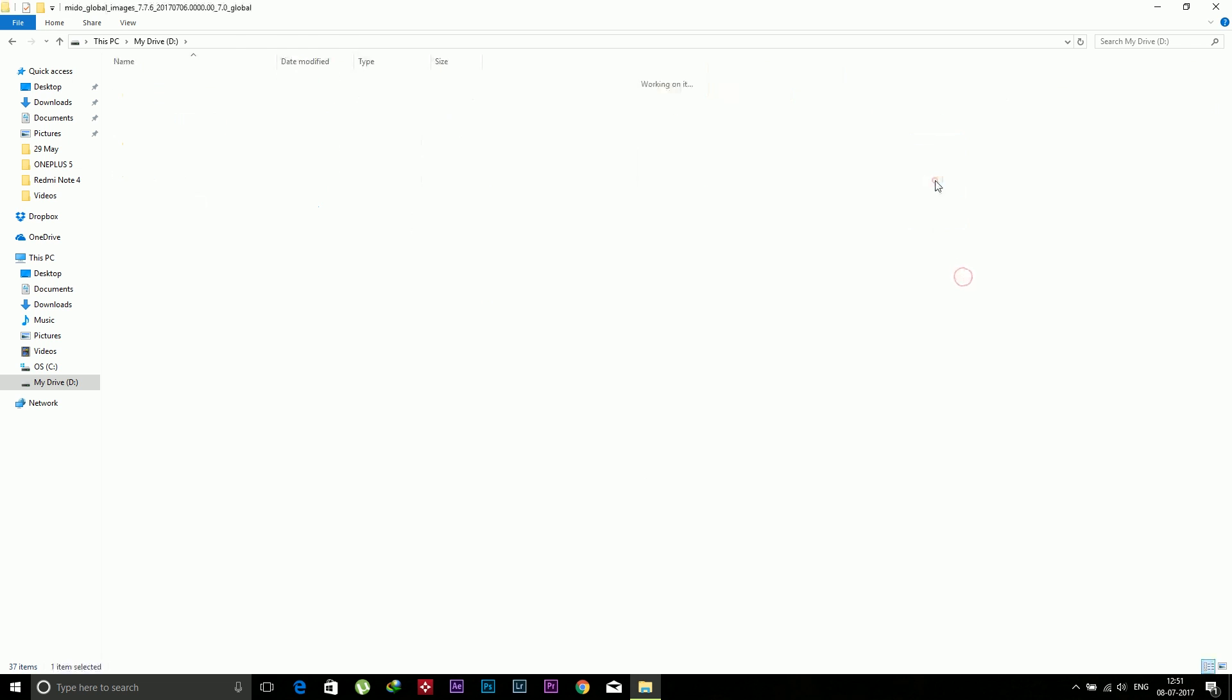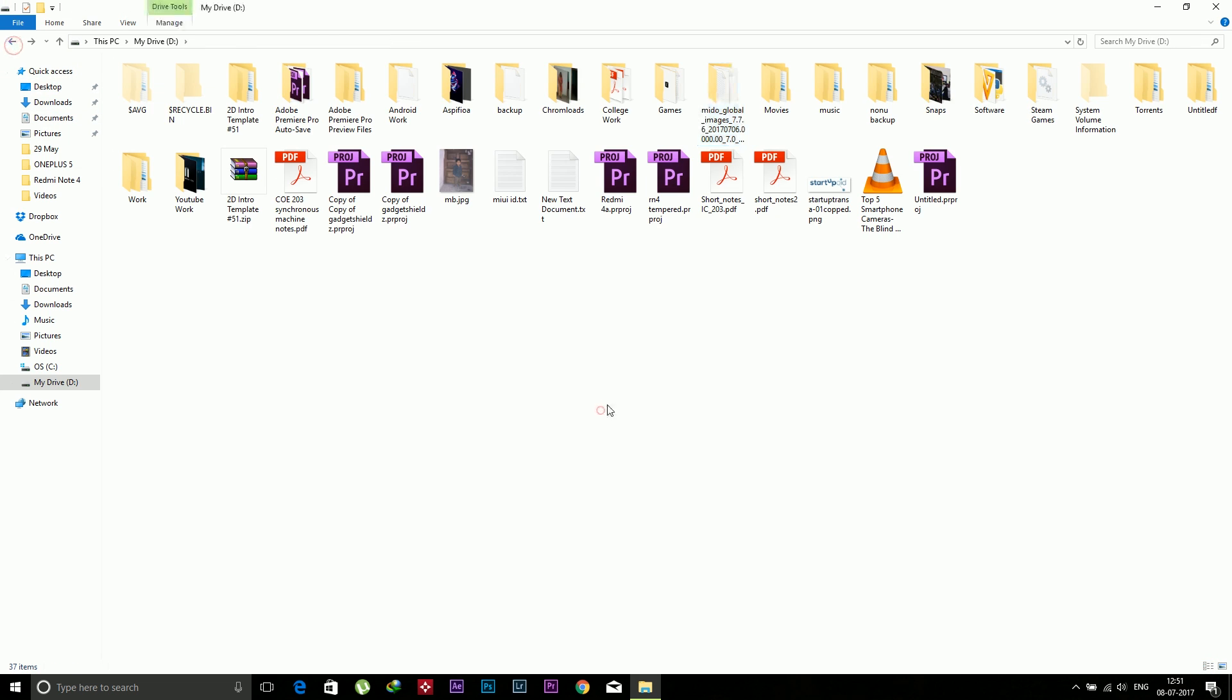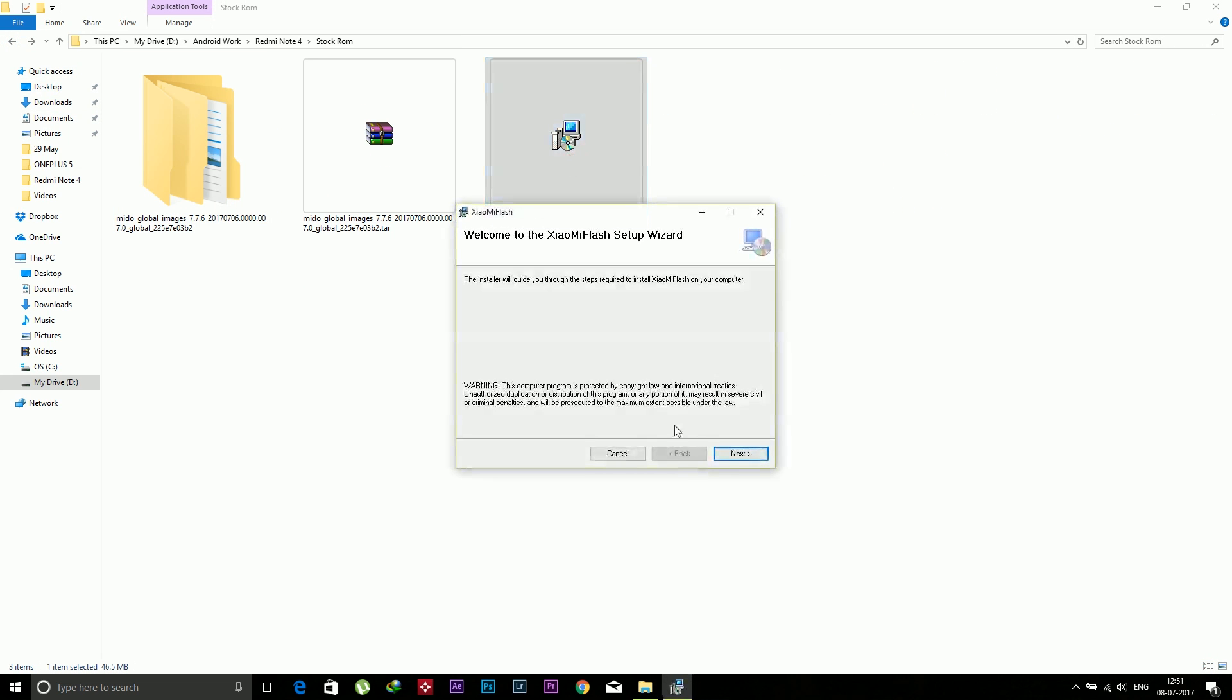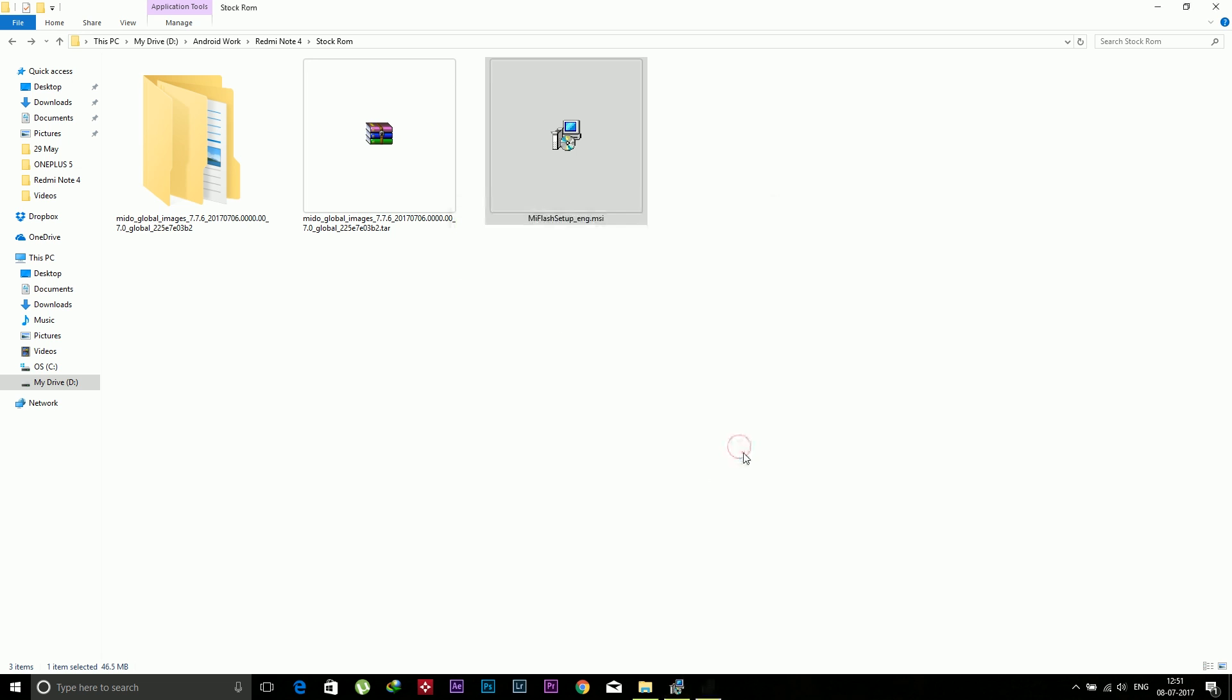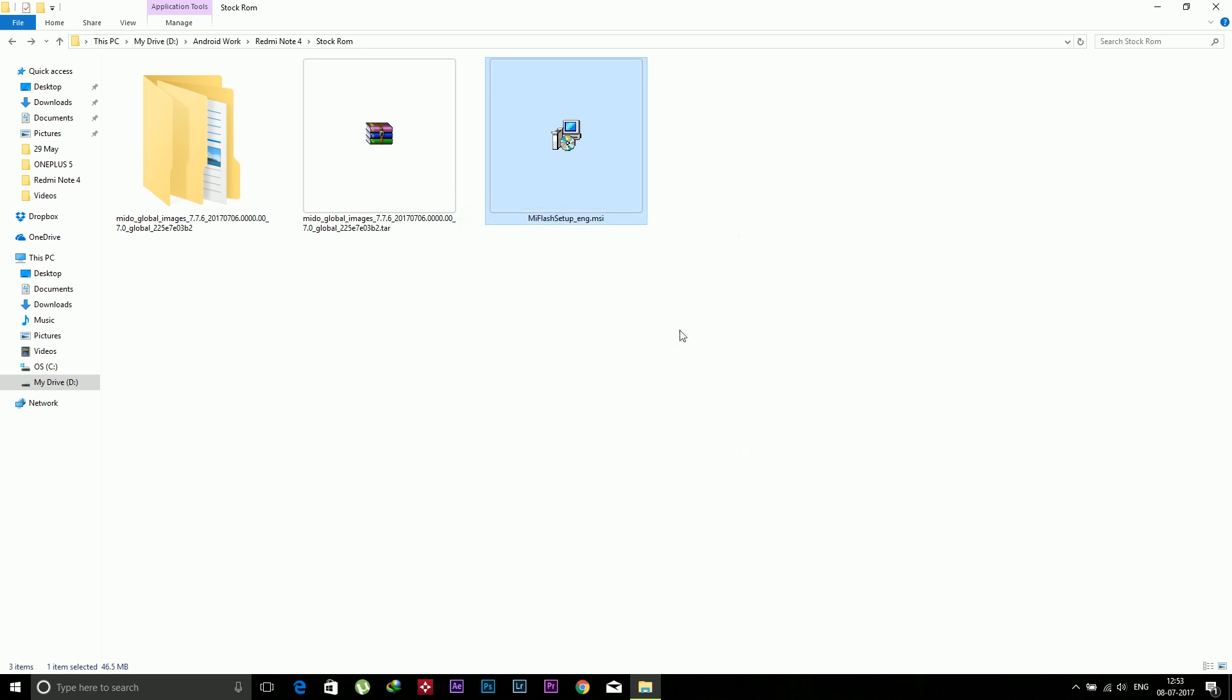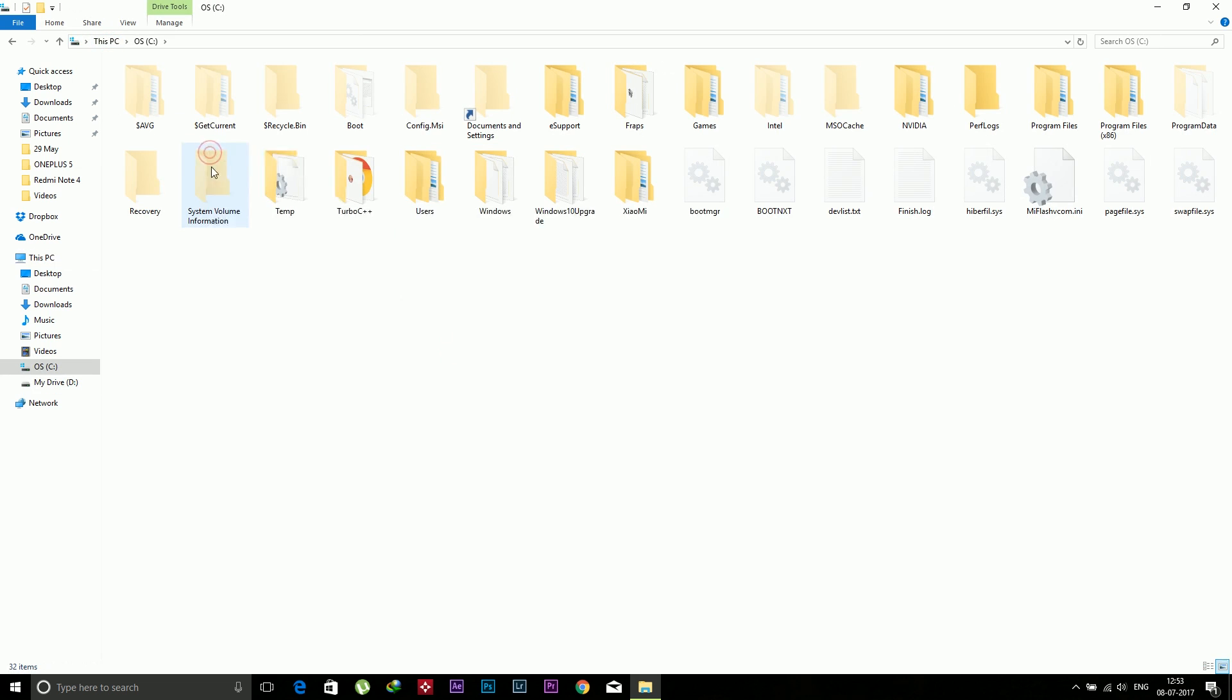Now time to install the Mi flashing tool. Install this and see the location where it is installing because we need to go to that place too. Just install this, click on next, next, and install. After installation, just go to that location. It has been installed in local disk C, so just go there. Here is the Xiaomi folder and the Xiaomi Flash.